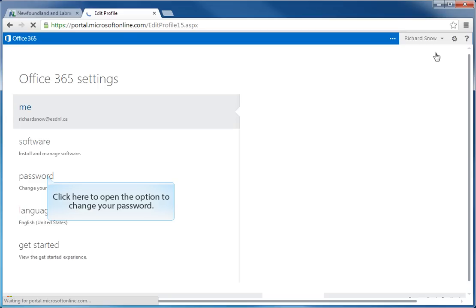Displayed on the screen here are the different settings that we can change. We are going to click to open the option to change the password. We are going to click on the password settings.